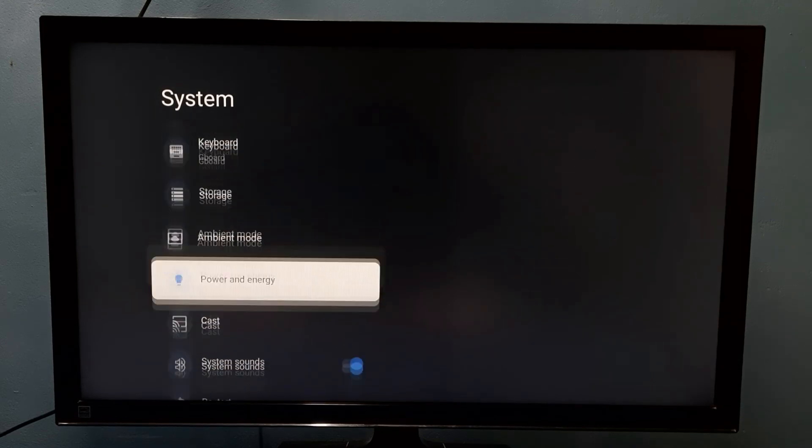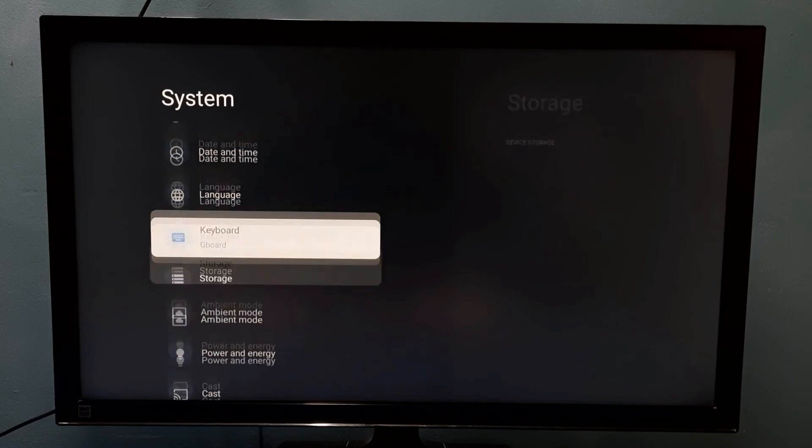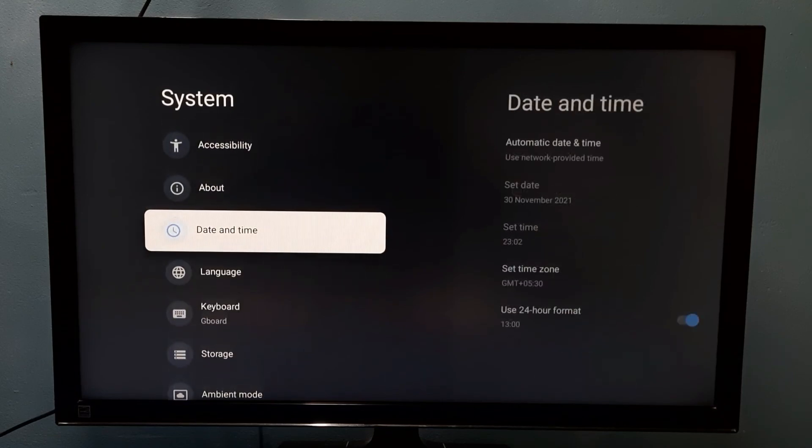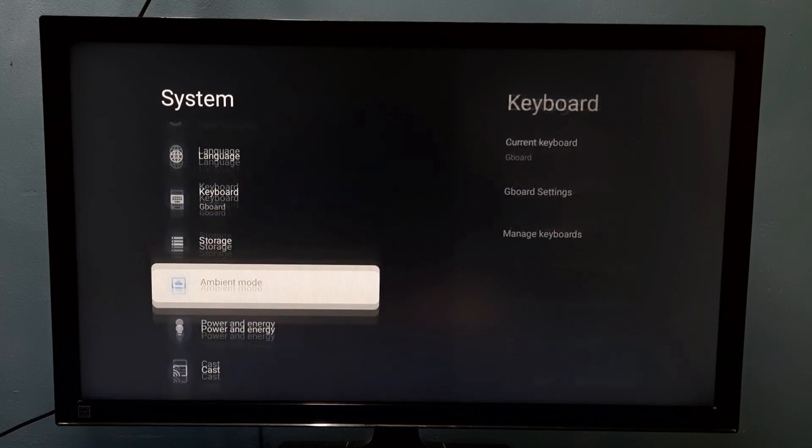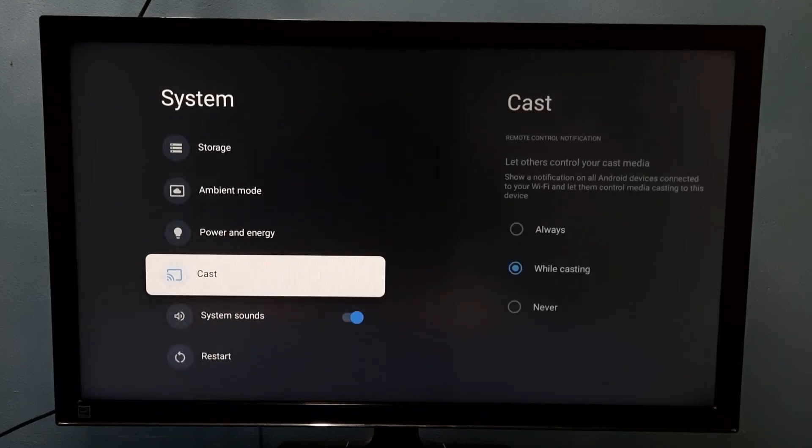This way we can enable or disable developer options. So please try it.